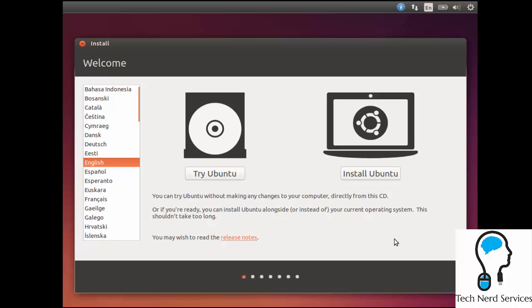Hi everyone, this is Mike from Tech Nerd Services. We're going to be installing Ubuntu Desktop 14.04.1 onto a computer.